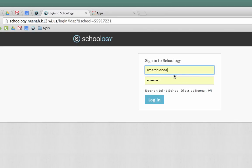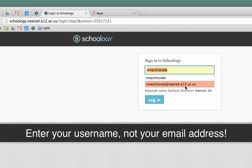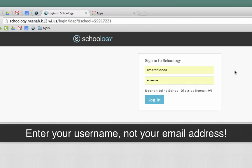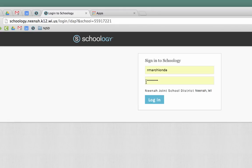You can tell I've been there because I have some information auto-filling in, but what you need is your username, not your email address. Your username that you use to log into your computer and the password that you use to log into your computer. Once you hit that, go ahead and log in.